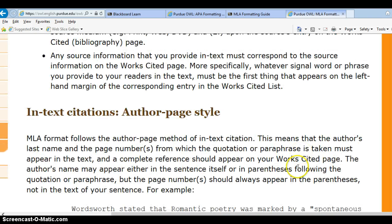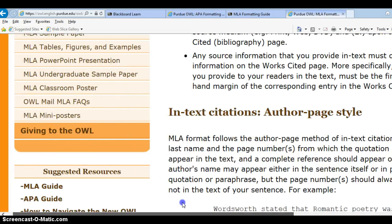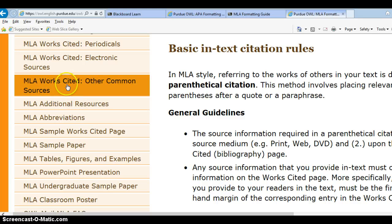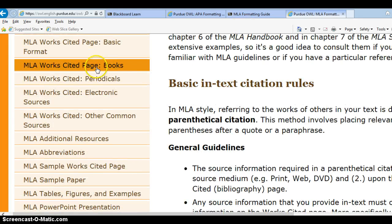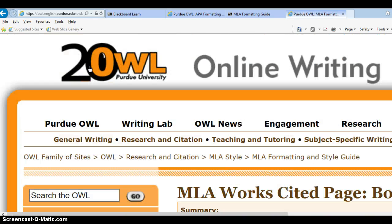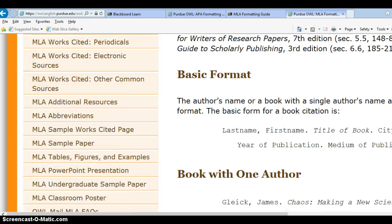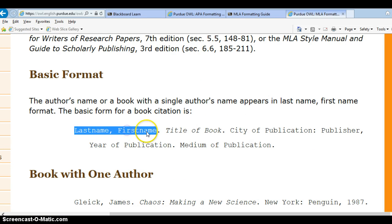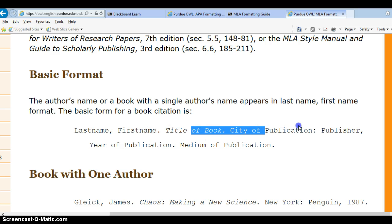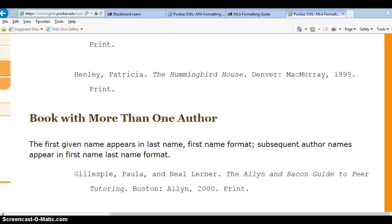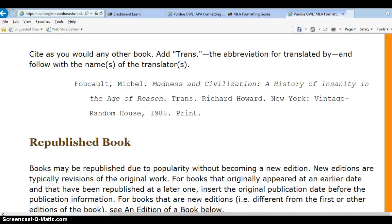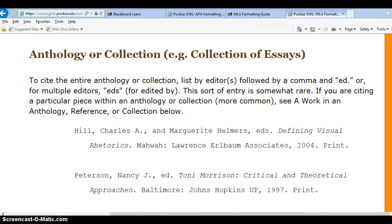For the end-text citation — for MLA we call this the Works Cited page — the basic format for a book is: last name, comma, first name, title of the book, city of publication, publisher, year of publication, and then medium. For essay one, what you'll be using is the work in an anthology or collection.